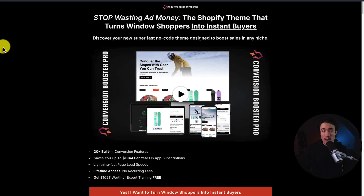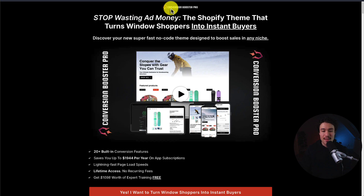Before we go, I want to mention my very own Shopify theme, Conversion Boosted Pro. It's a Shopify theme that turns window shoppers into instant buyers. There's a link in the description below, so make sure you check that out.